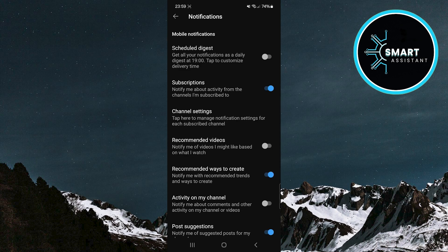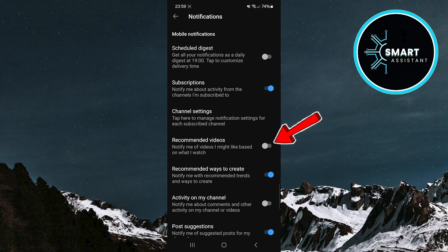In this section, find the recommended videos option and tap the switch on the right to enable it, and that's it.